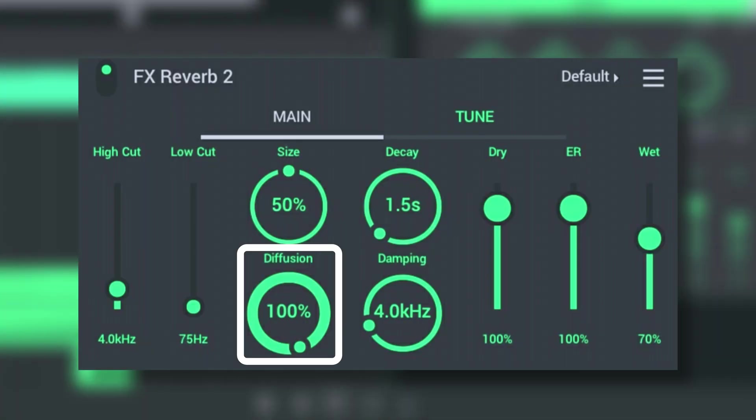Diffusion controls the density of the reflections bouncing off the walls of the virtual room. Low diffusion makes the sound more distinct, and high diffusion makes the sound like constant decaying noise.